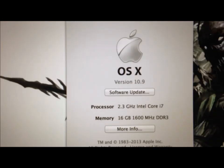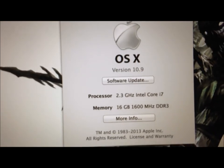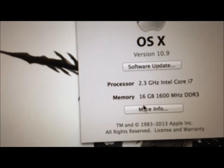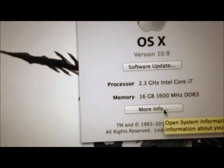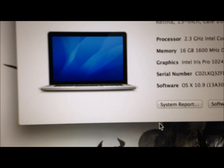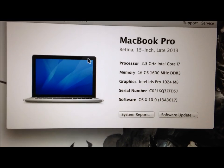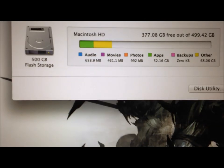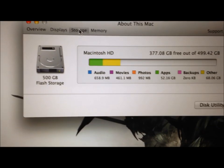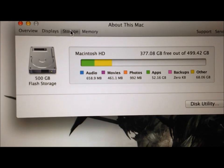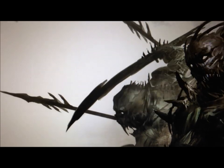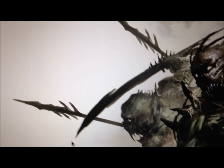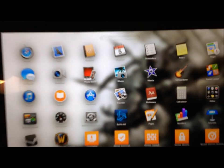So here's the specs of the Mac right here. I know I went over them before in the last video, and I've been installing quite a bit of software on it so far.